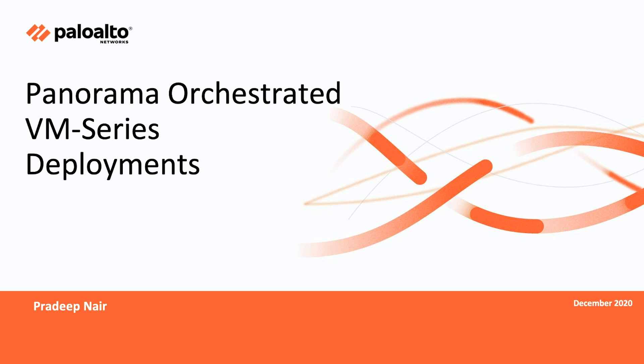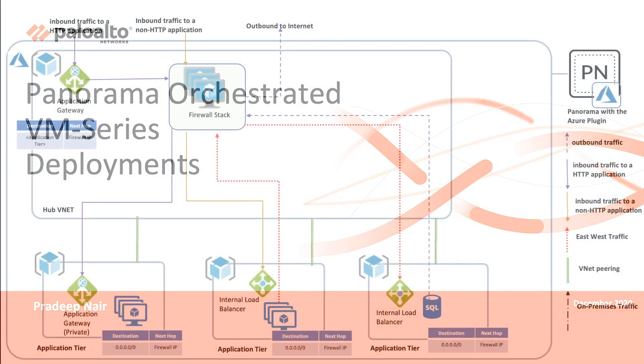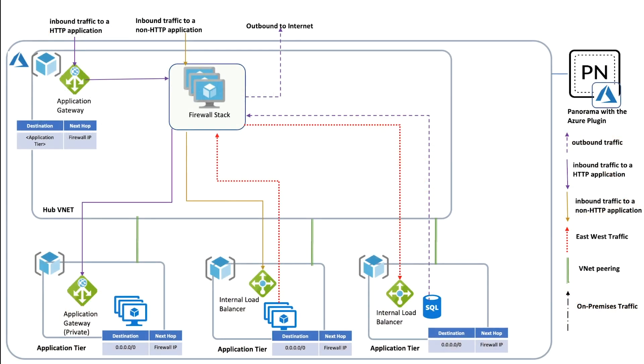As a security professional trusted with securing your organization's applications deployed on Azure public cloud, you'll be looking at deploying the advanced security provided by a next-generation software firewall. The most common way of securing your applications is to deploy an auto-scaling stack of software firewalls in a hub Azure virtual net.